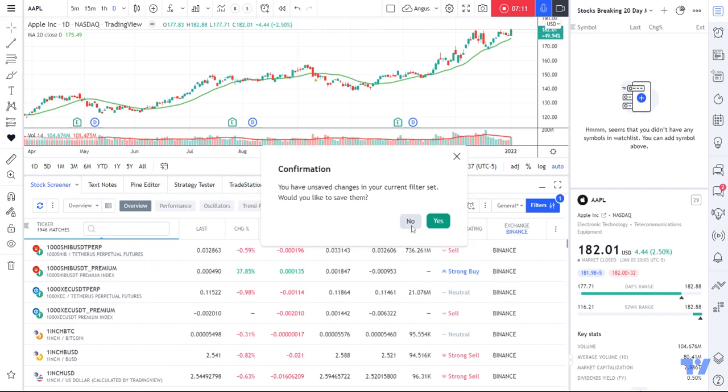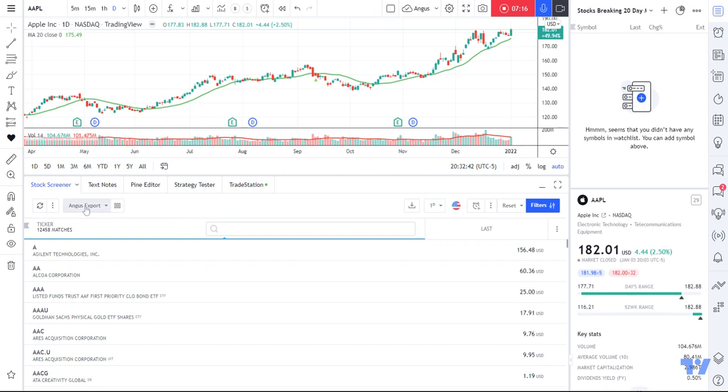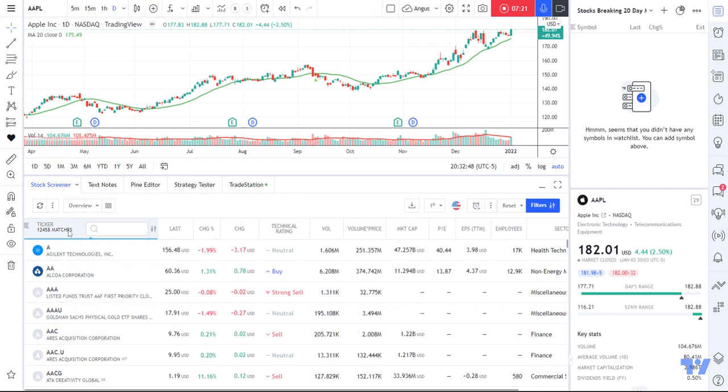So I'll go back to the stock screener. I'm not sure what the default view is anymore since I've messed around so many times. Going back, this is probably what your setup looks like at the moment. I tend to have my own columns and headings, so I'll get rid of some of these.